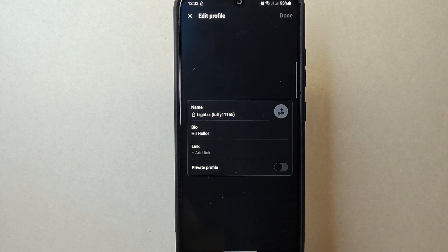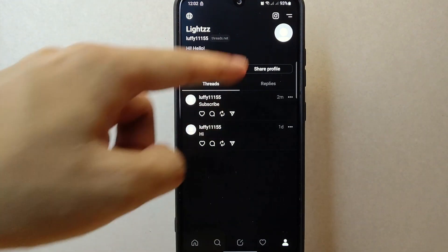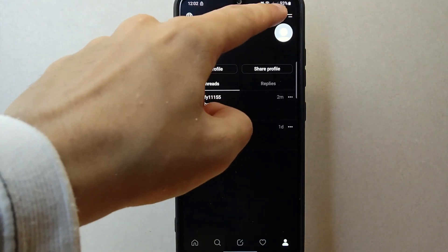So close this page and tap on this Instagram logo at the top right to go to your Instagram account.